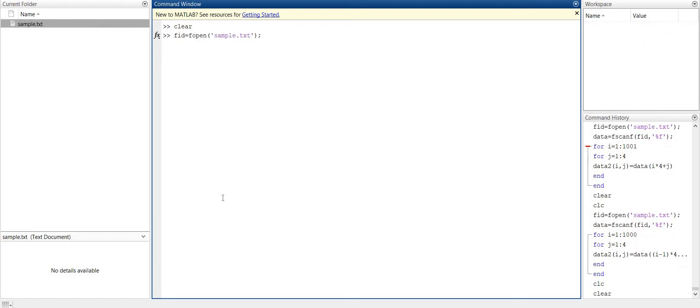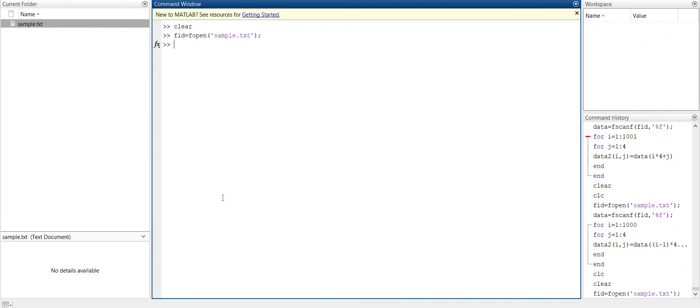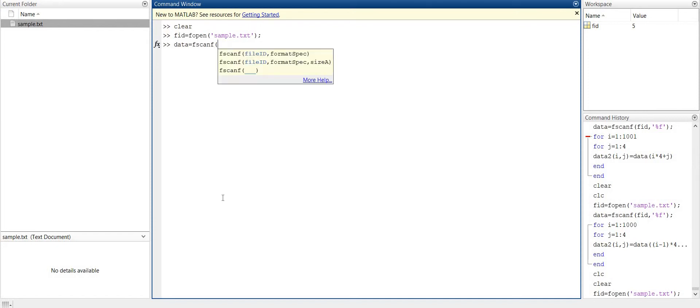Starting same - that is we have to open our file. And now in fscanf syntax, we have to give - we will see this syntax of fscanf. It is here: file ID means name of file, format and size. We can actually give the size here.